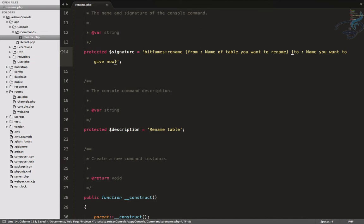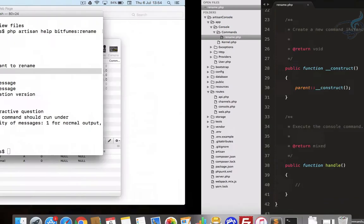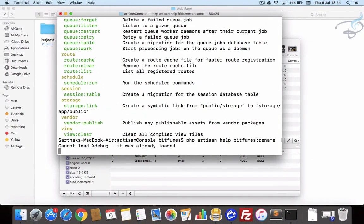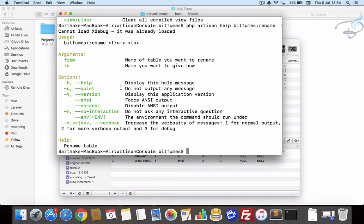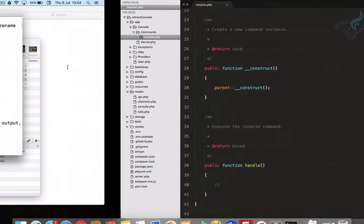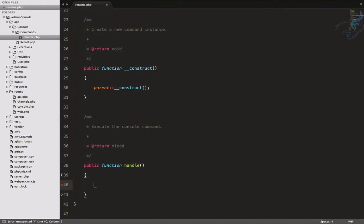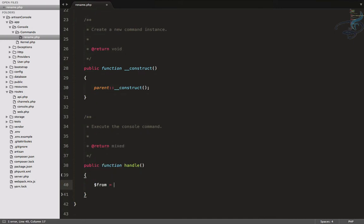So 'from' and 'to', the description for this: 'name you want to give now'. So we are accepting two arguments. Let's run that help one more time and you can see 'from' and 'to' is here.